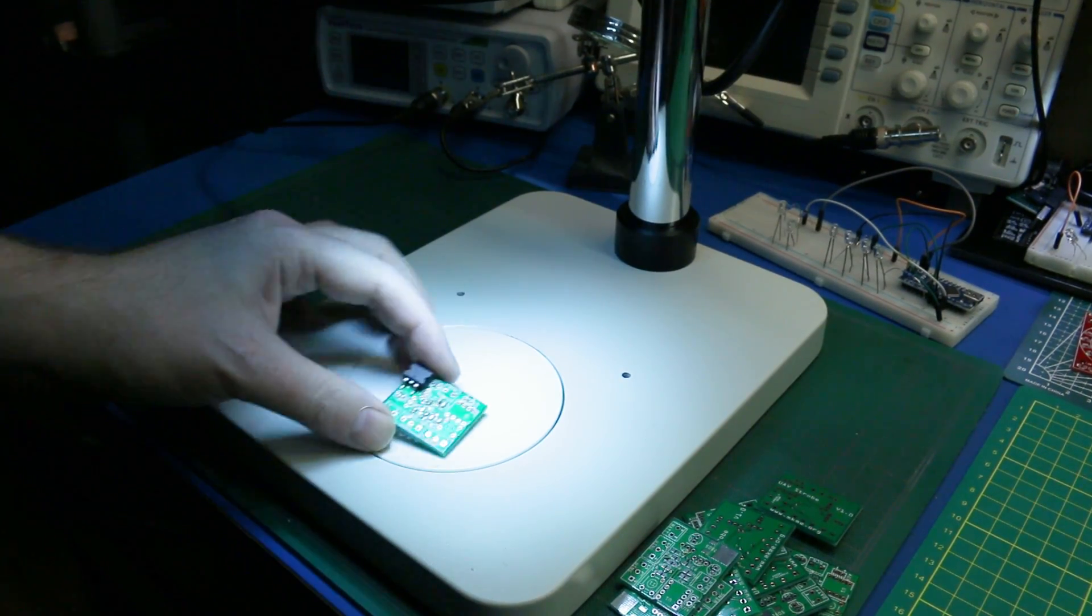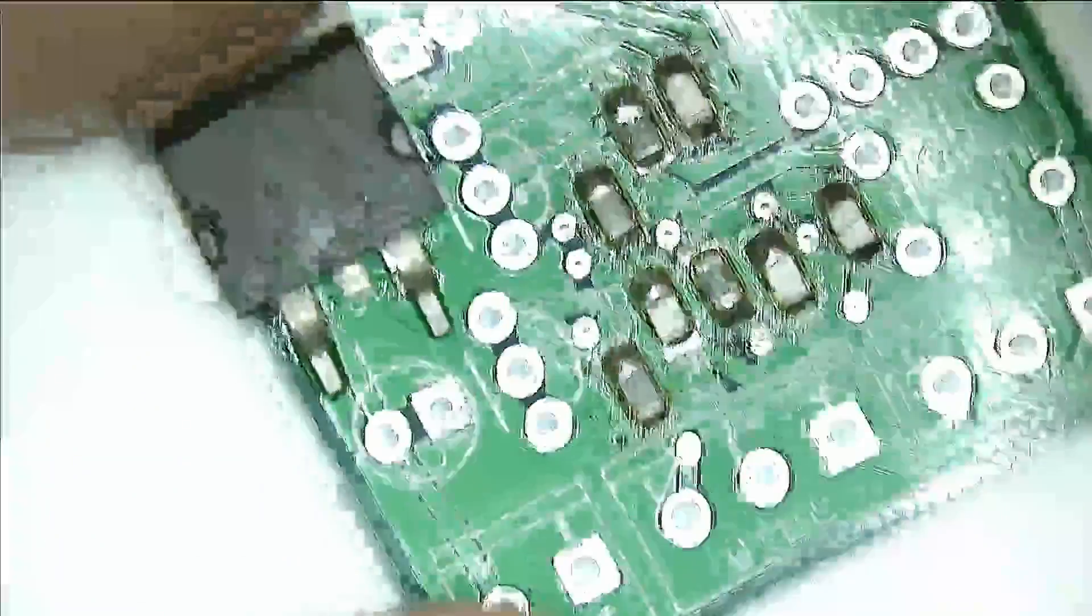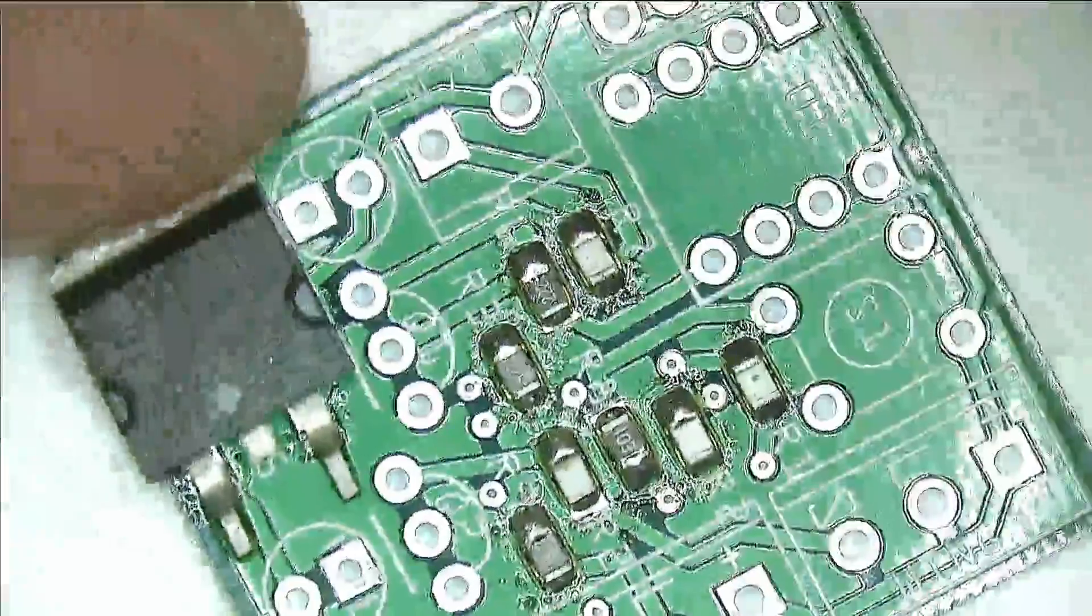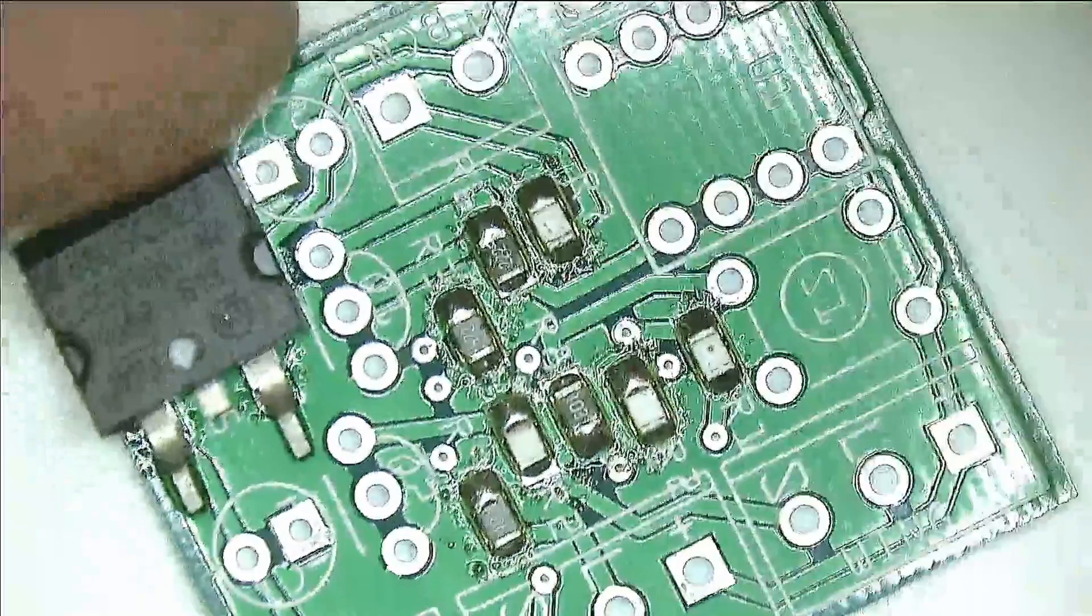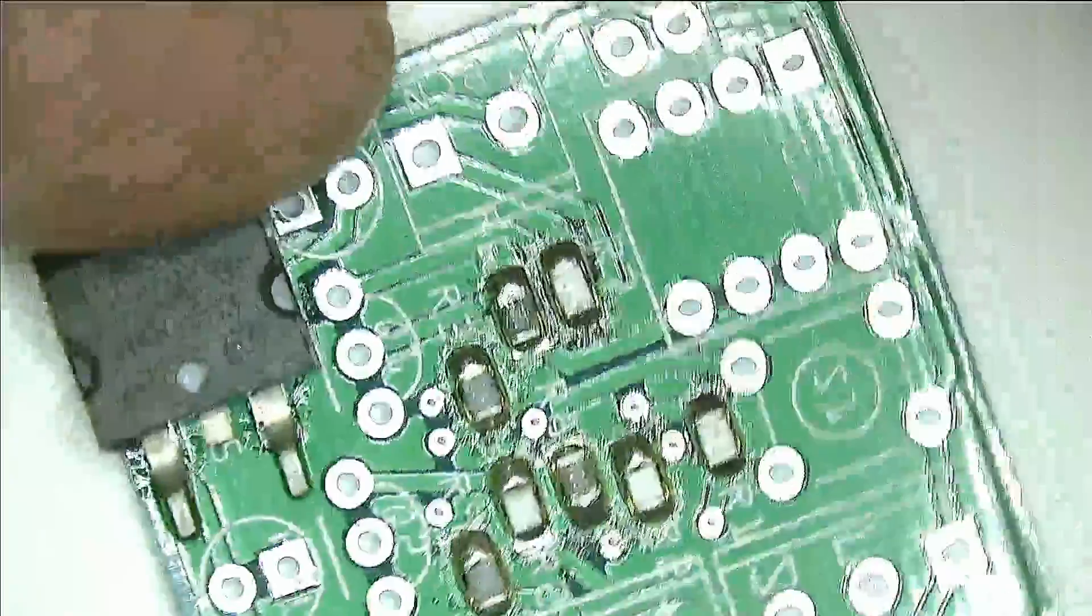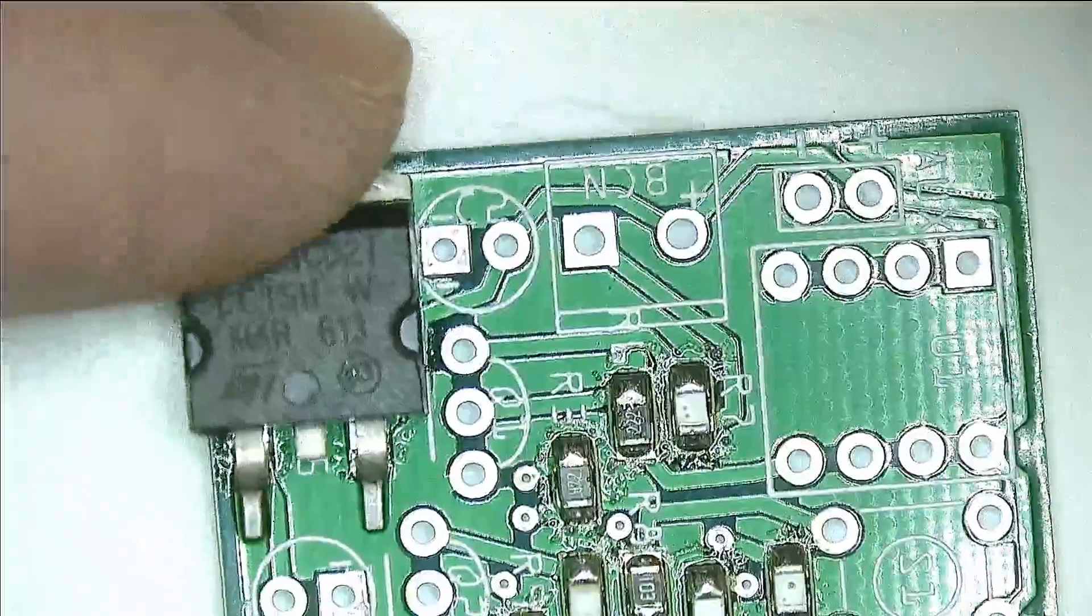Okay, so you don't have to have a reflow oven like I used there. If you're interested in one, go down in the description. I'll link my review of that one. It's a wonderful deal.